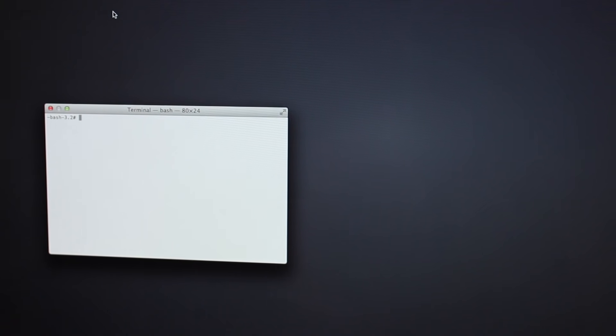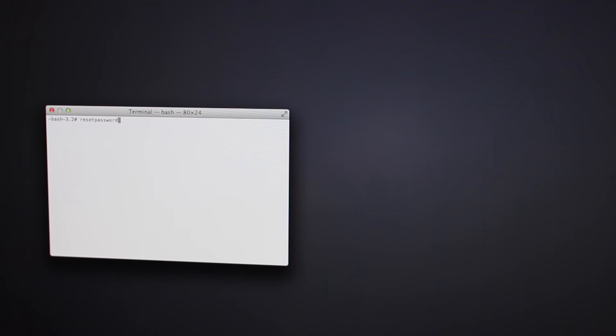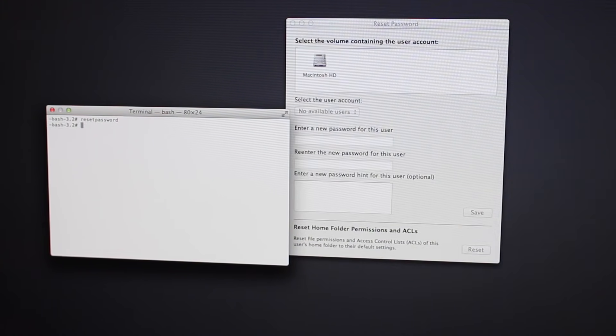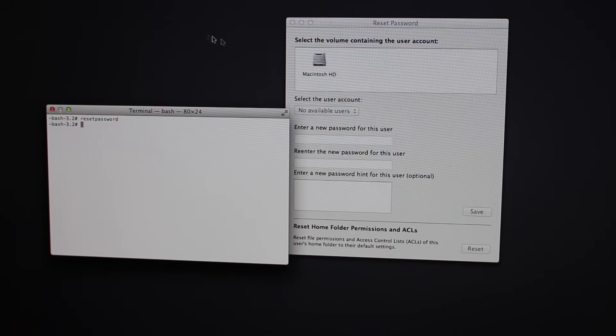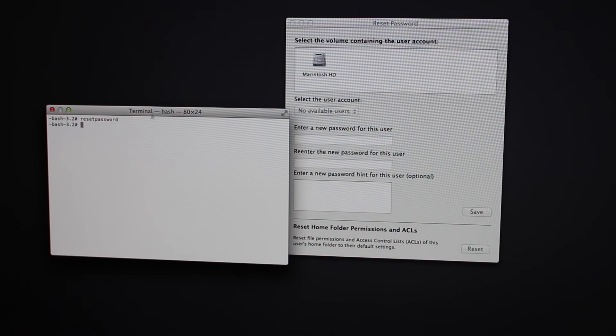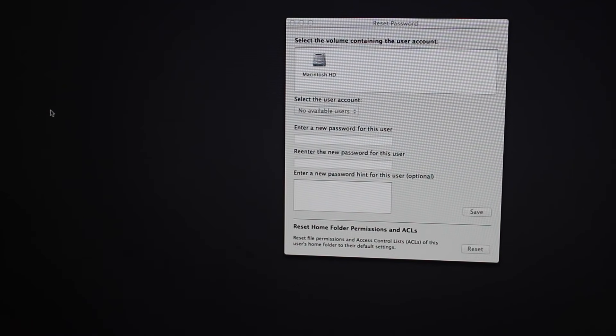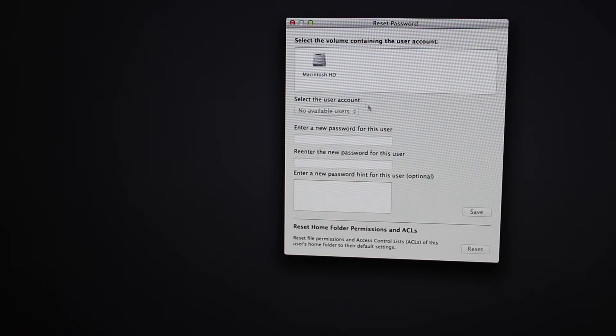Once you do that, you want to type in resetpassword with no spaces in it, just like that, and you want to click enter. Now this little thing is going to pop up right here. So we just close that.